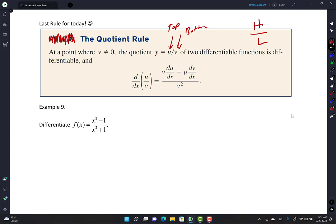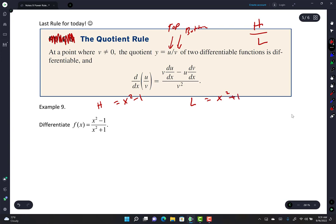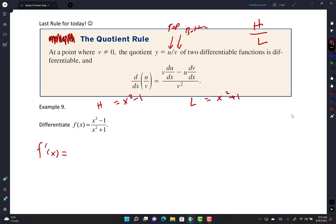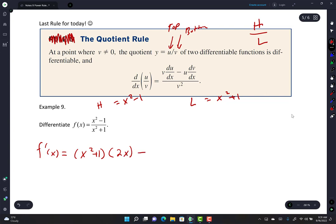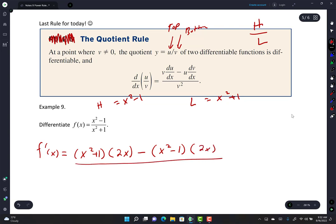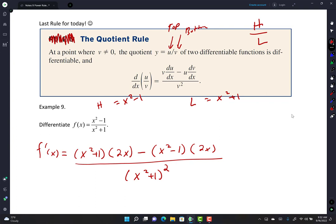Applying the quotient rule to f of x equals x squared minus 1 over x squared plus 1: f-prime of x equals x squared plus 1 times 2x, minus x squared minus 1 times 2x, all over x squared plus 1 squared. All we did was a procedure — a definition. Like in English or science, they give you terms and you apply the definition. It's okay to be mechanical here.